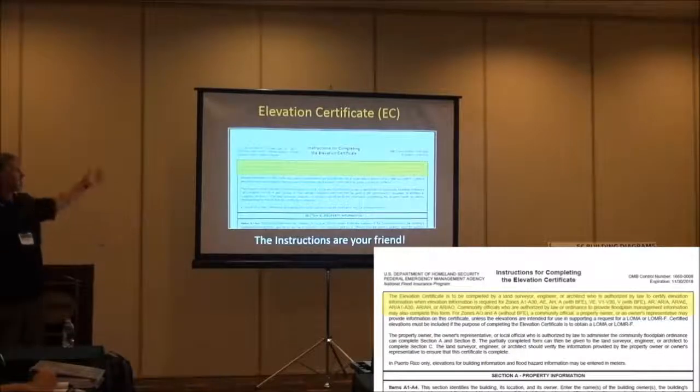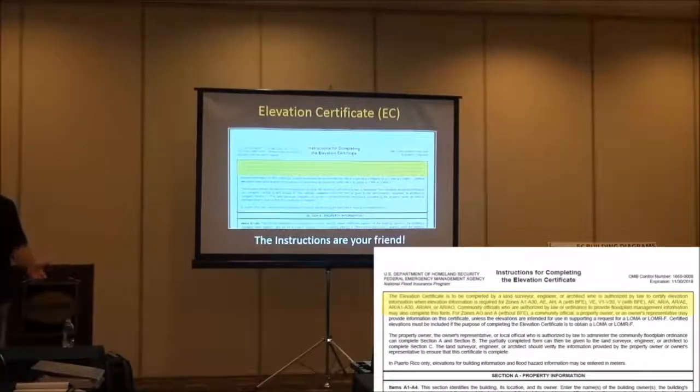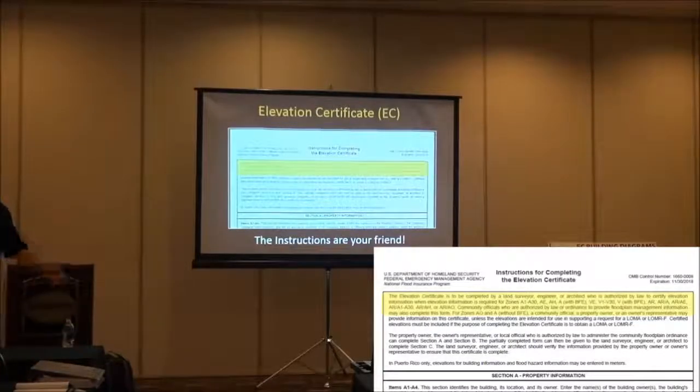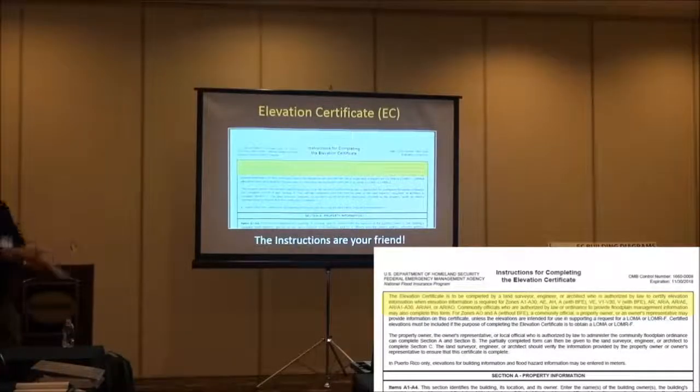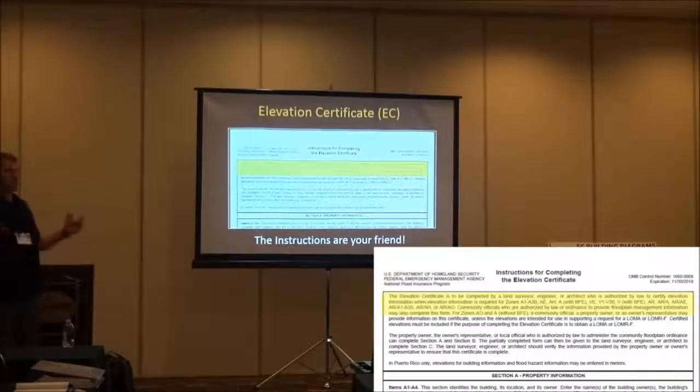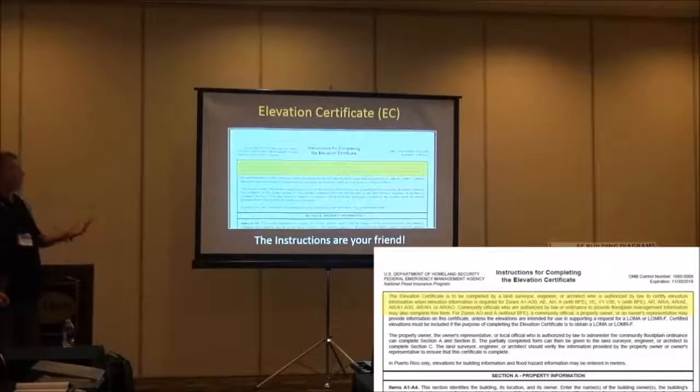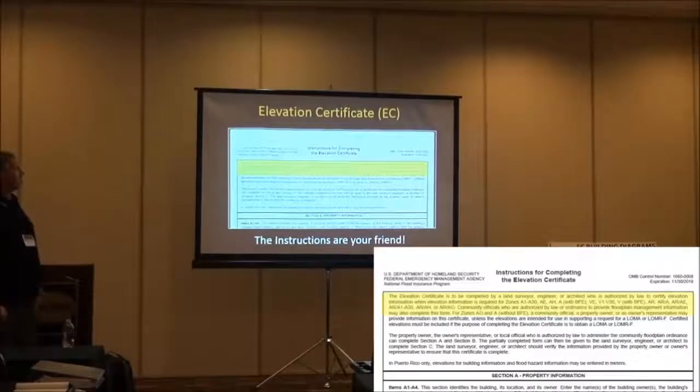Because if I read this part, if somebody says who can complete the Elevation Certificate? Right here, land surveyor, engineer, architect. Those are the fundamentals that we see about what the requirements are.